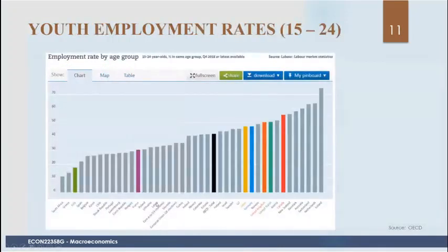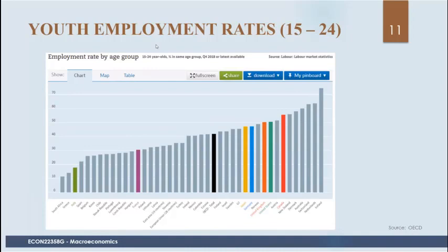The unemployment rate among youth is typically much higher than for older people, which makes sense — when you're younger, you're switching jobs, still in school, moving around, and haven't settled into an established career yet. Youth have the highest unemployment rates but also the lowest duration of unemployment. When someone in their mid-40s gets laid off, they're typically on unemployment much longer than someone younger.